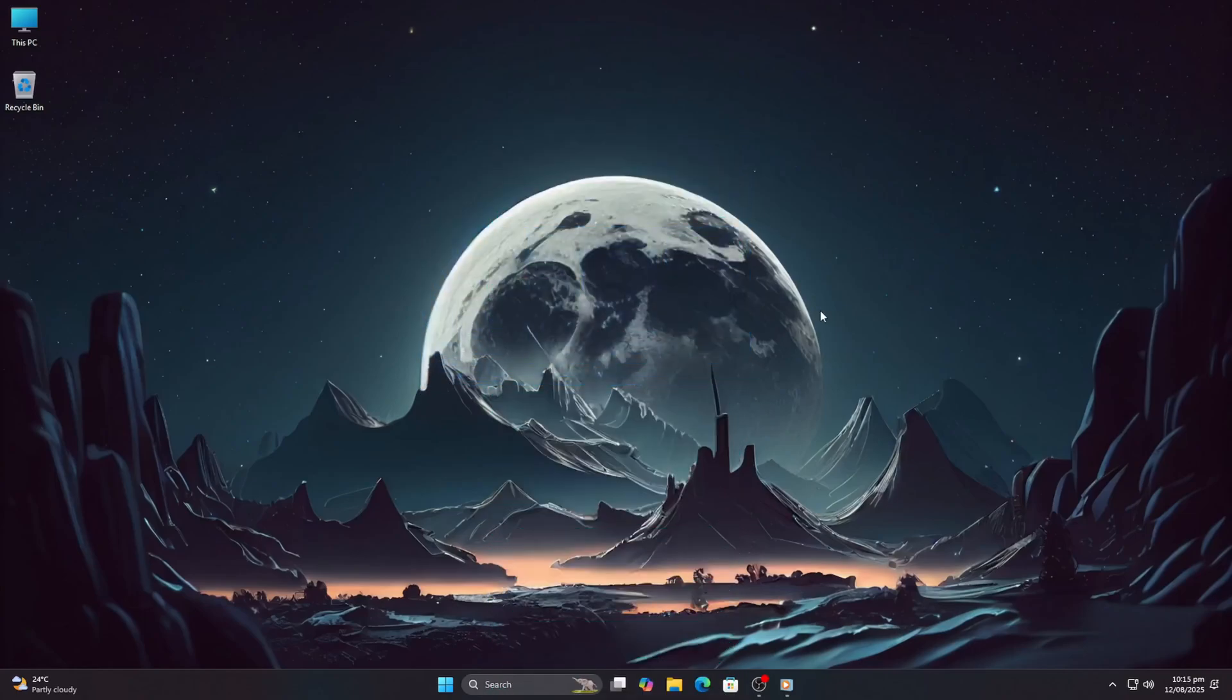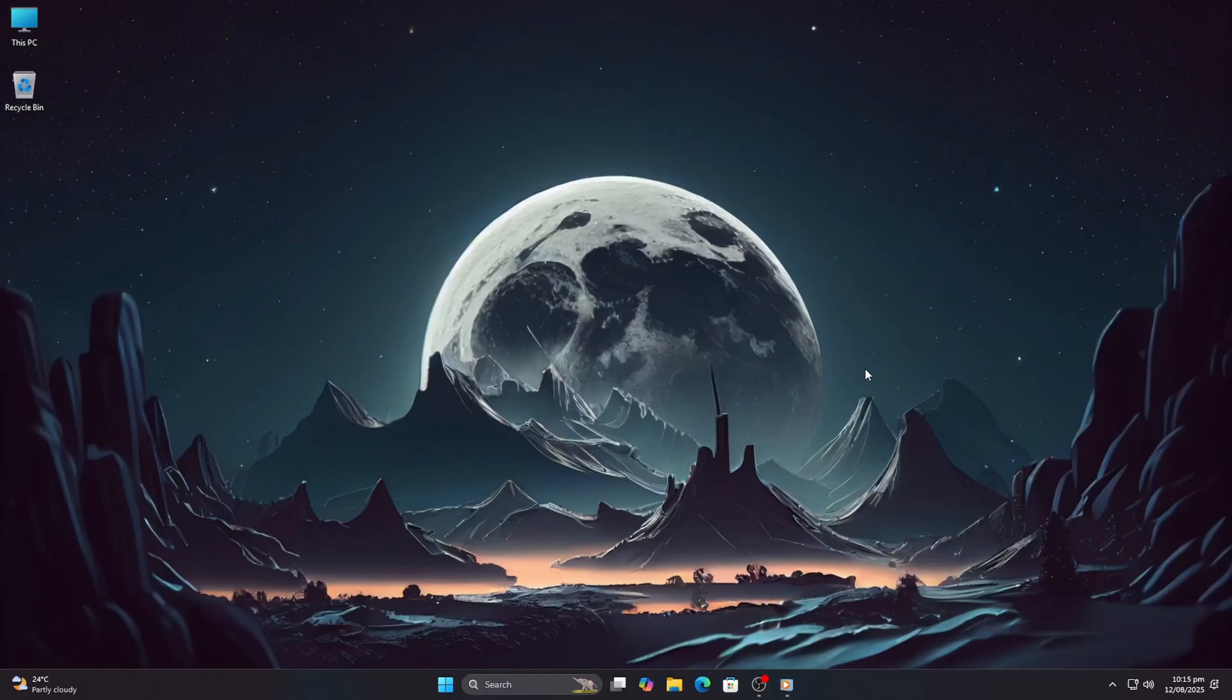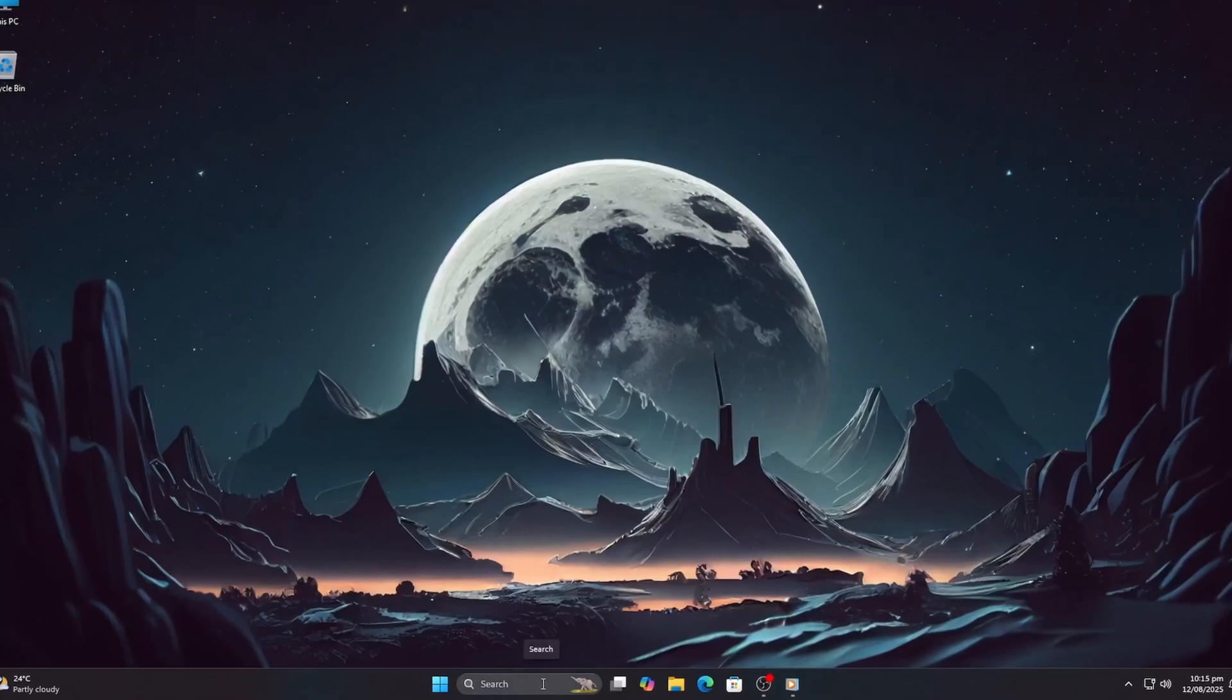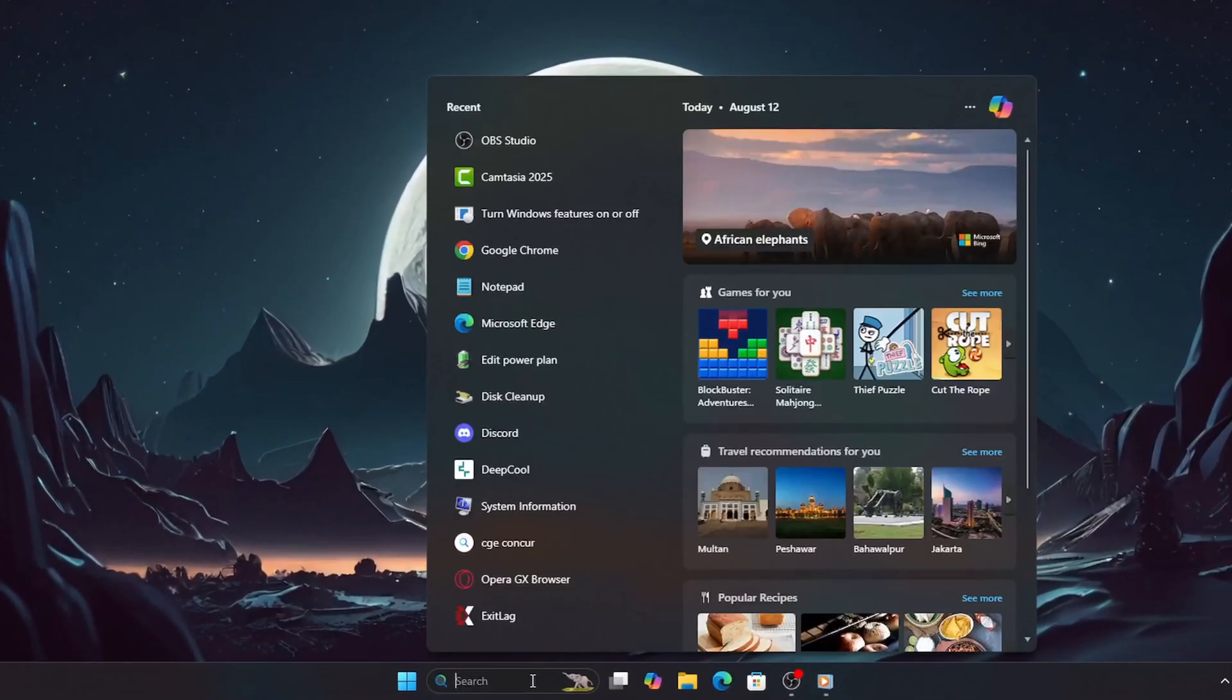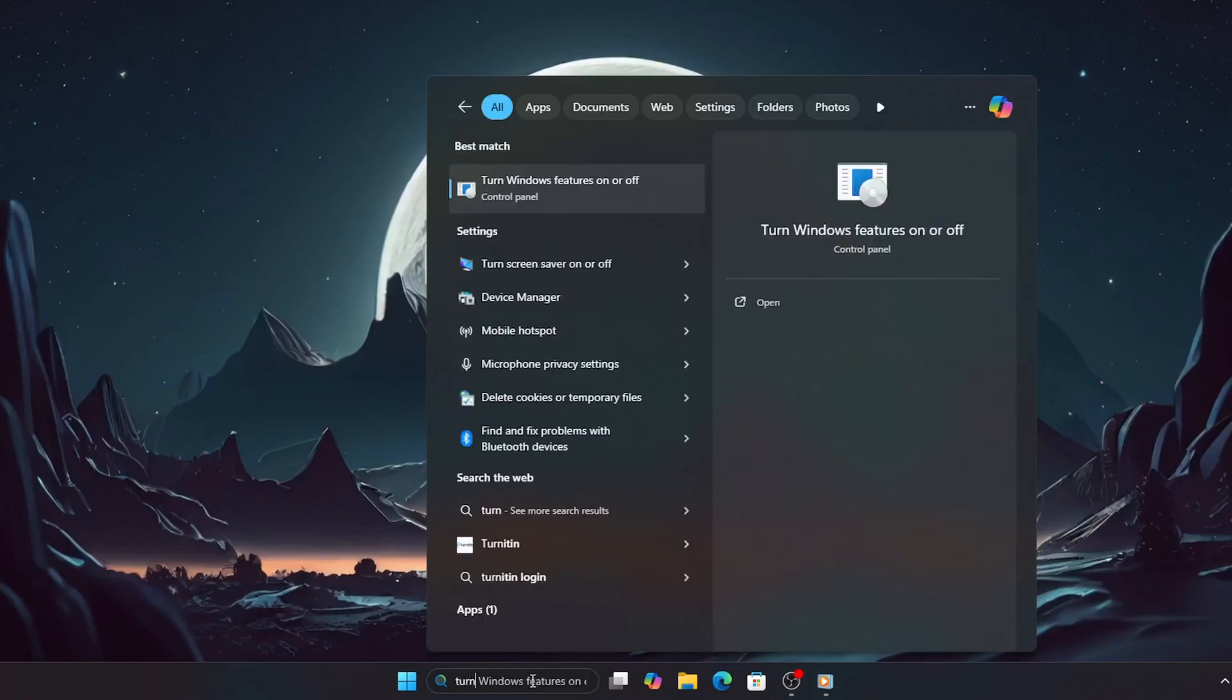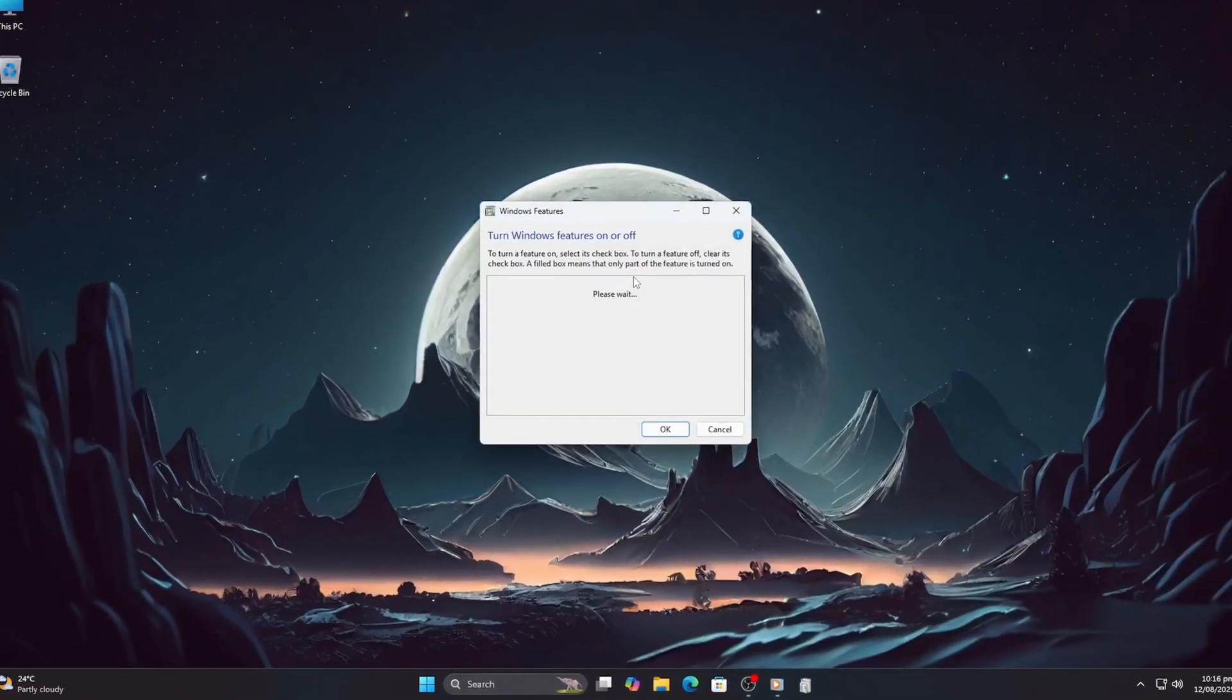Let's fix this. First, disable those Windows features. Open the Windows search bar, type 'turn Windows features on or off,' and press enter.